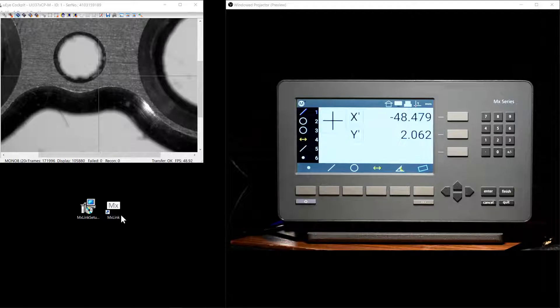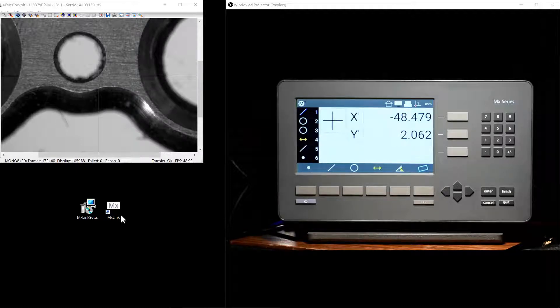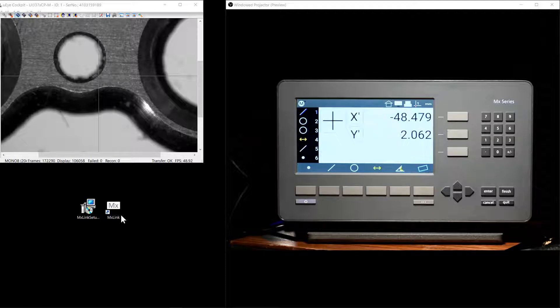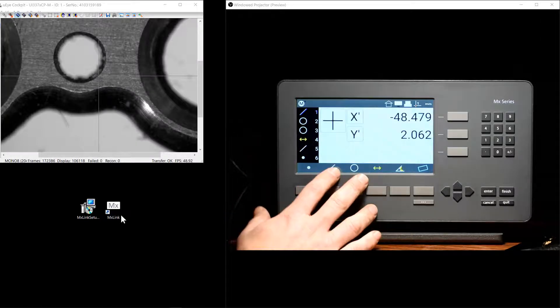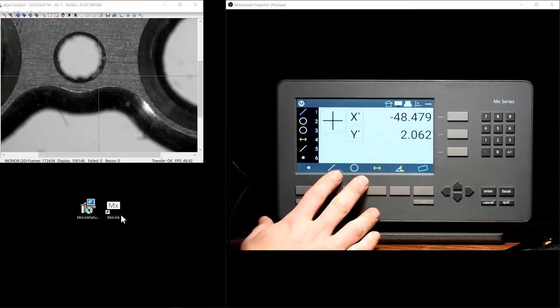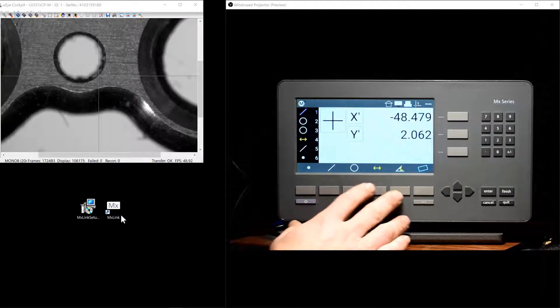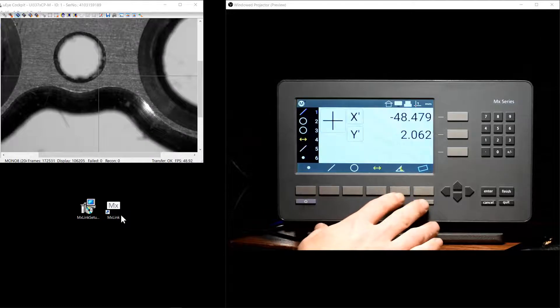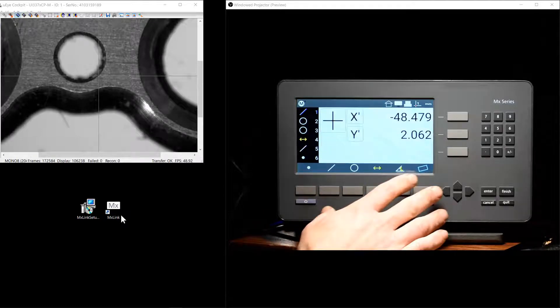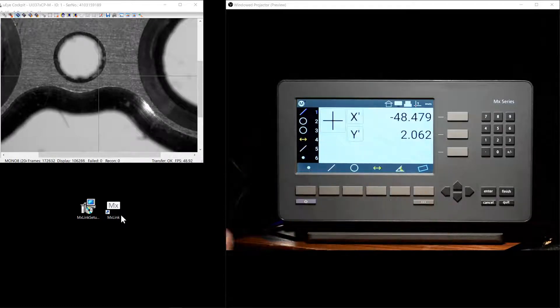In this video we will be taking a look at the setup procedure for discovering and establishing the wireless connection to the readout, as well as how to actually transfer the measurement data from the readout to the PC.